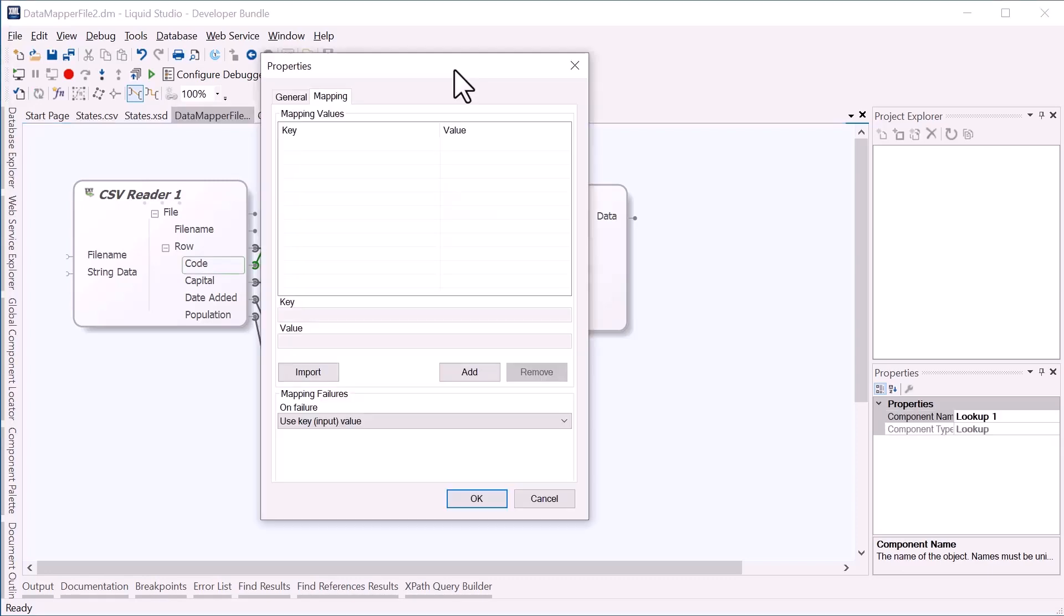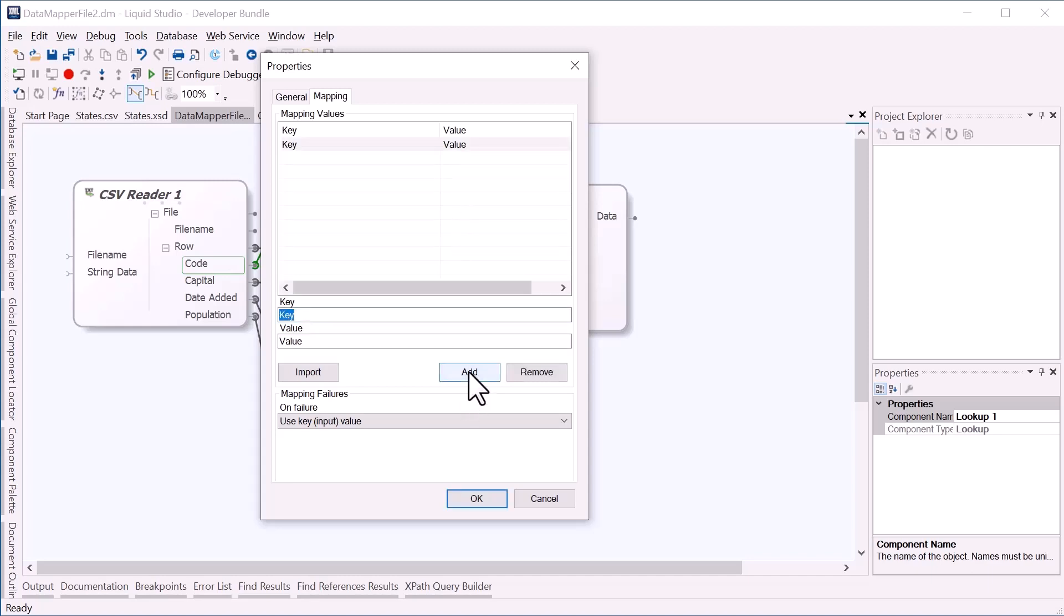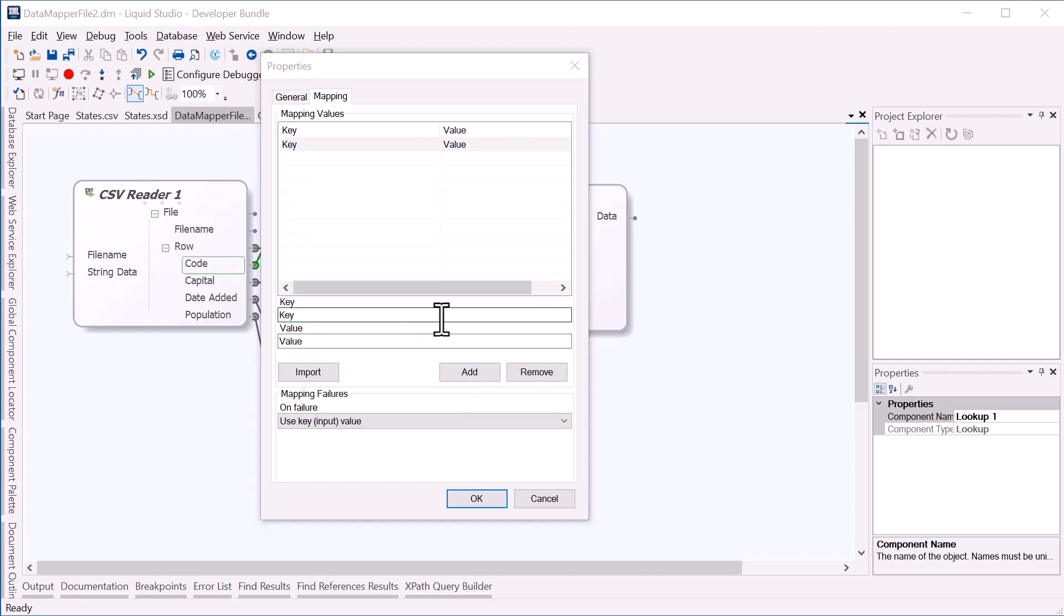Inside the properties of the lookup, we can add key value pairs. These values form an implicit mapping between an input and output. So we can simply add one by clicking the add button. The first state was Alabama, represented by the code AL.